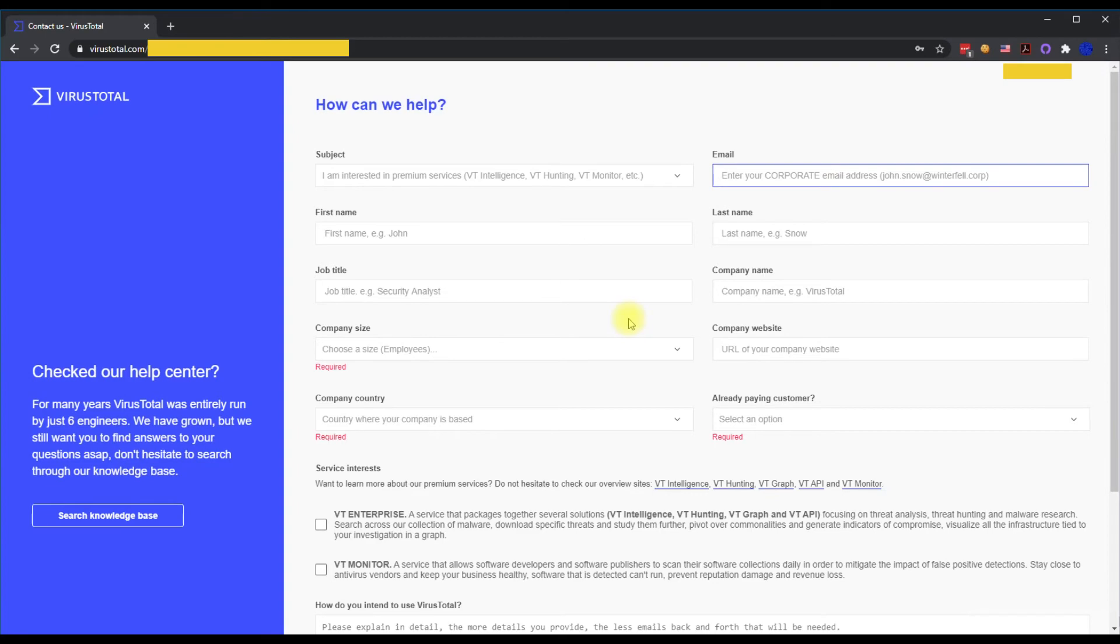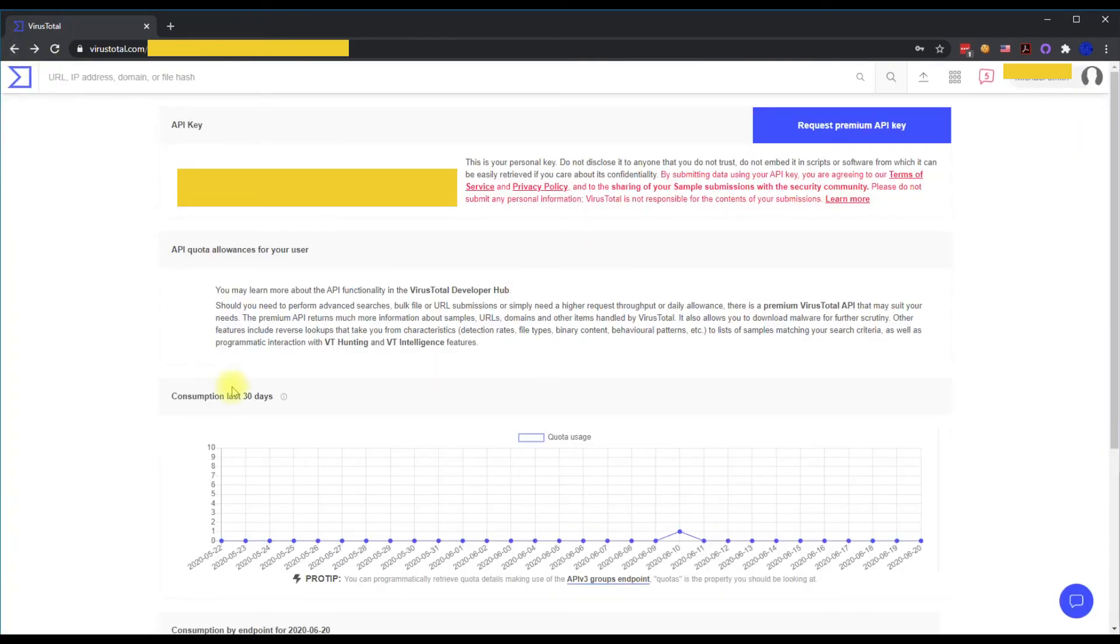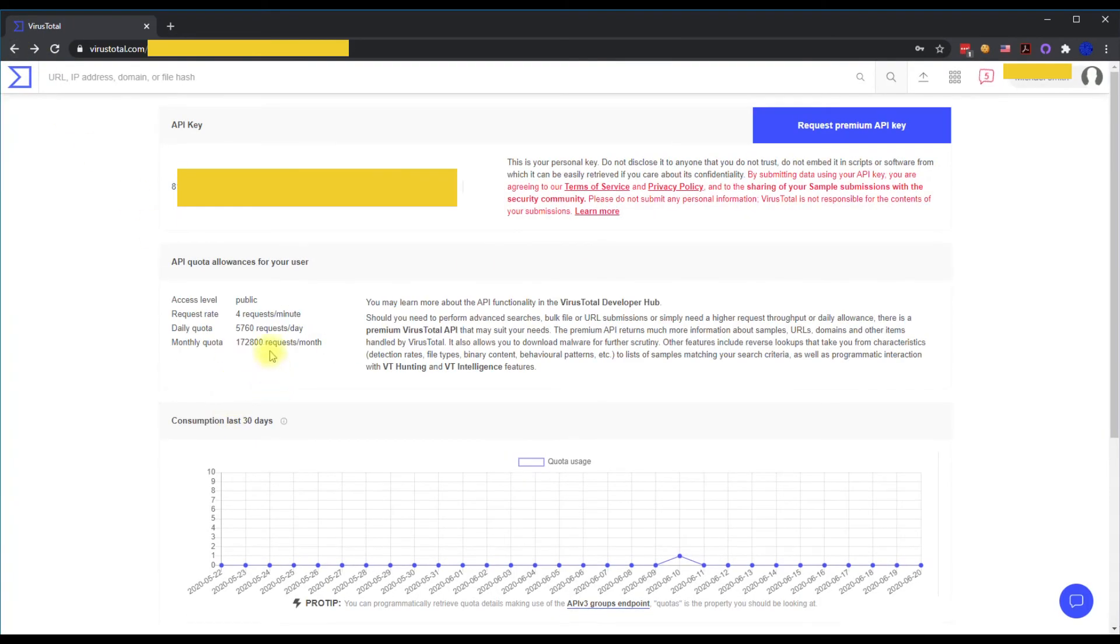It's actually on this page. Four requests per minute. Over 5,000 requests a day and there's the monthly quota.